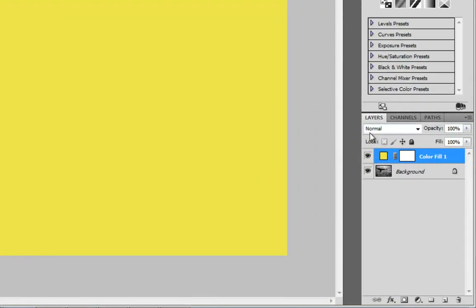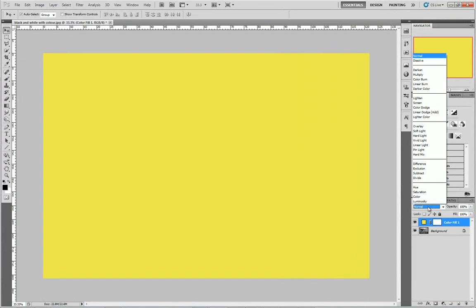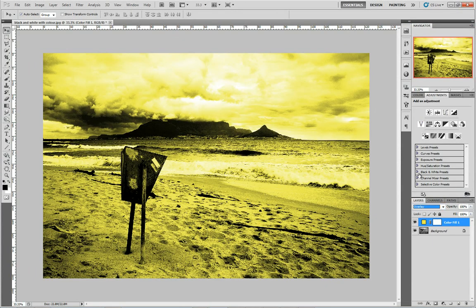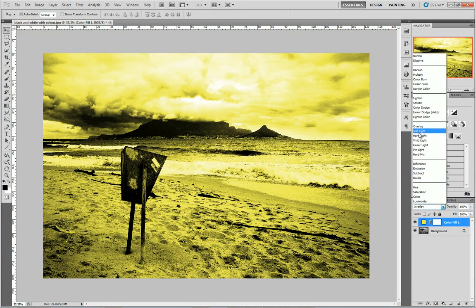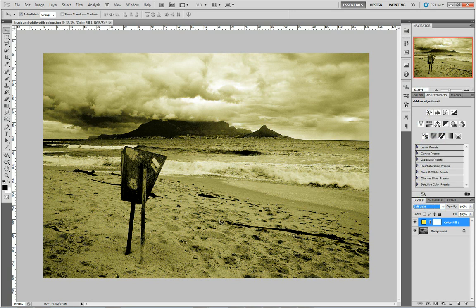To do that, you can see right here it says Normal. I'm going to select that, and then I've got a bunch of blending modes. Different blending modes will have different effects on the image — for instance, Overlay will be a very strong effect like this, and Soft Light will be a much more subtle look. I'm going to go with a blending mode of Soft Light.